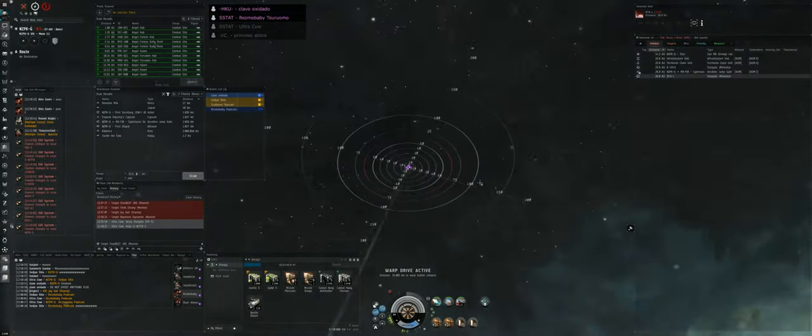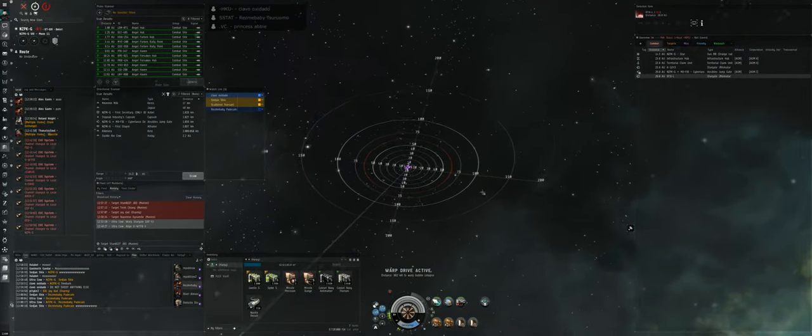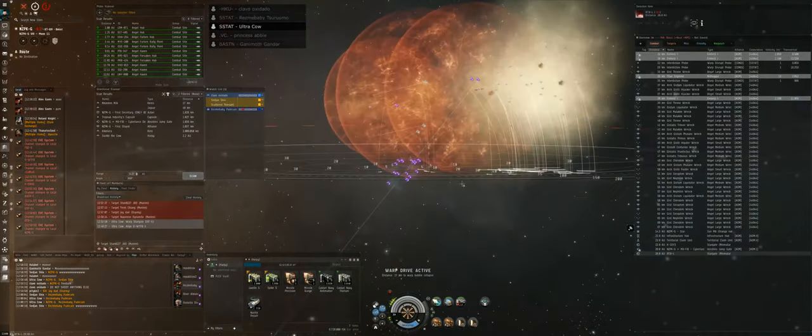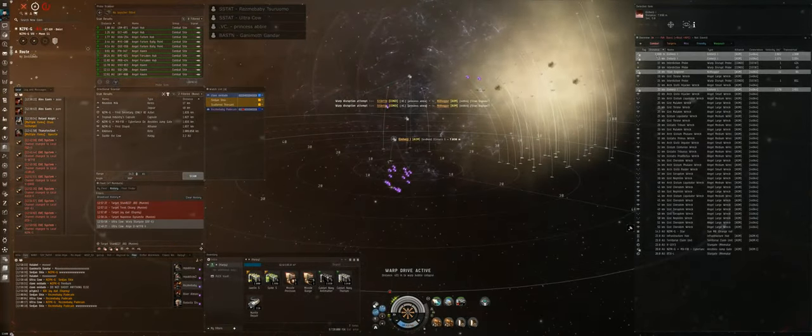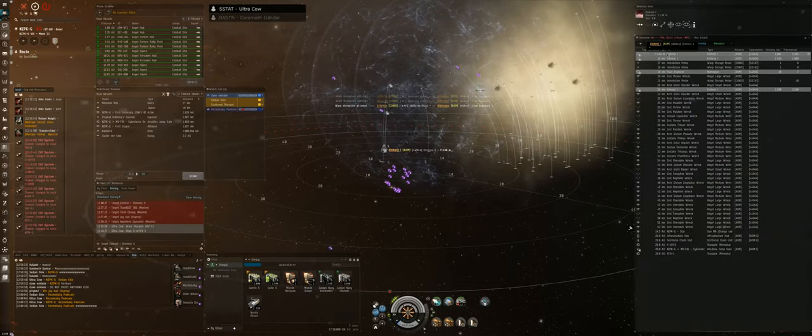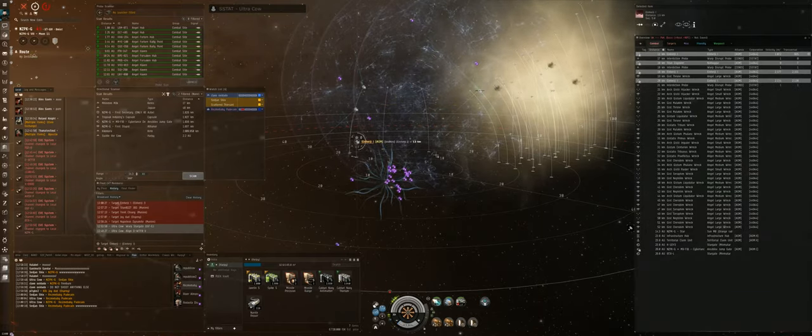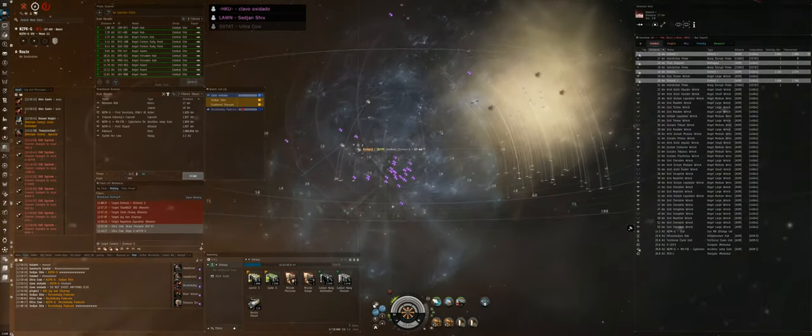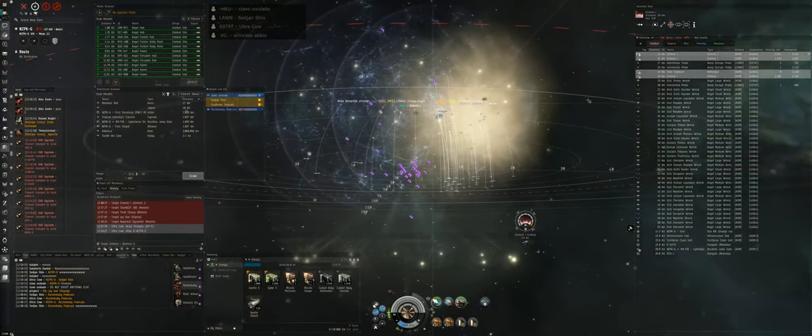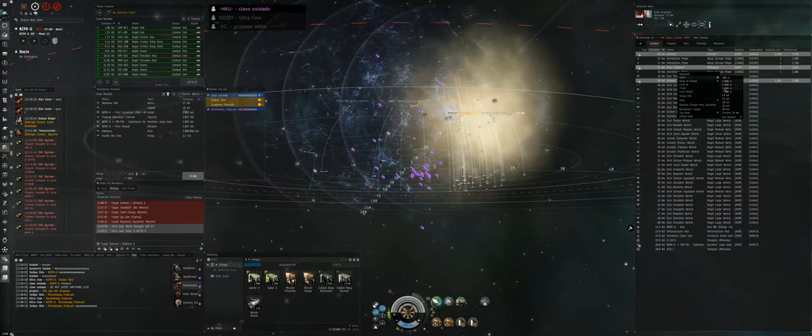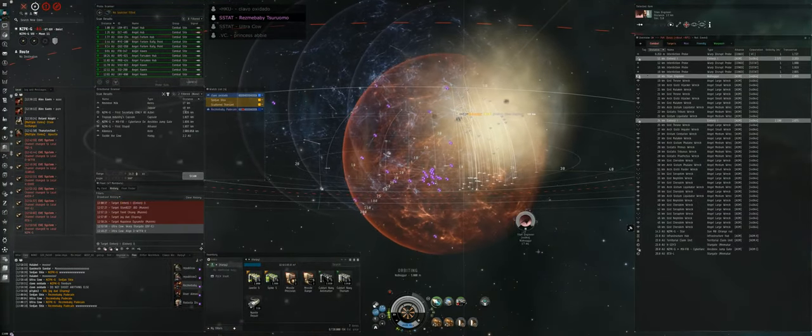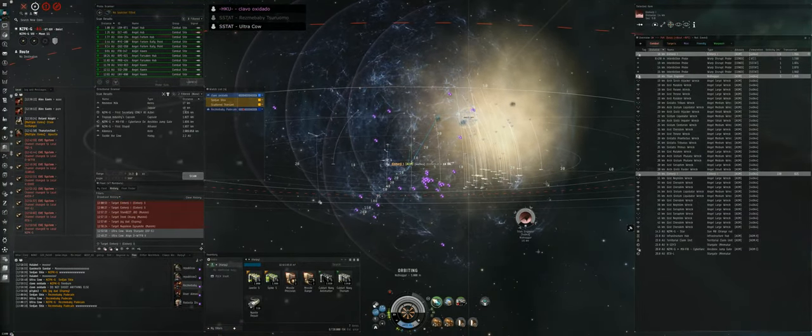Guys, we're gonna kill those fighters first. Fighter, broadcast it. Everyone anchor up. Anchor up on Ultra Cow.